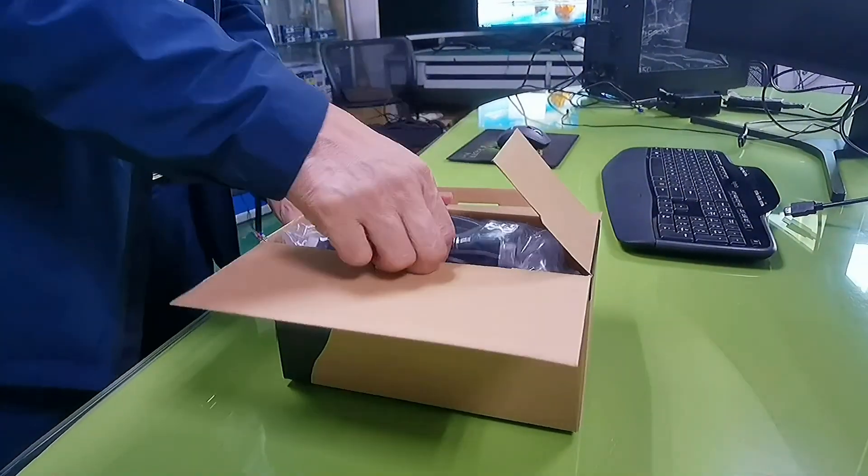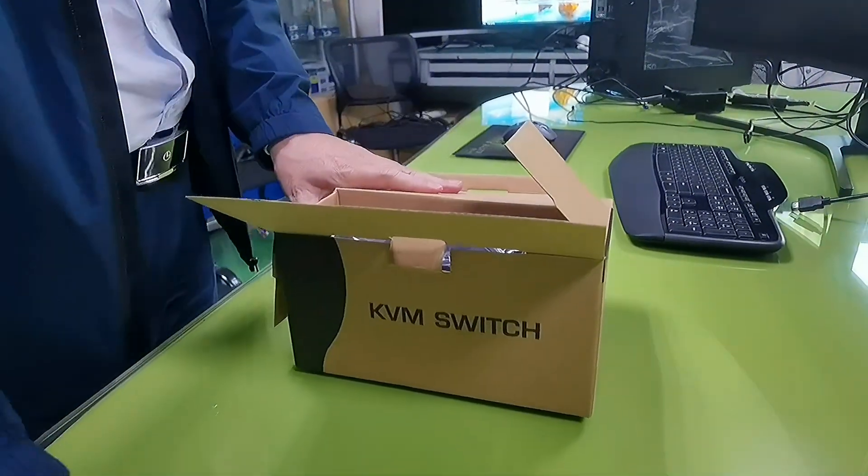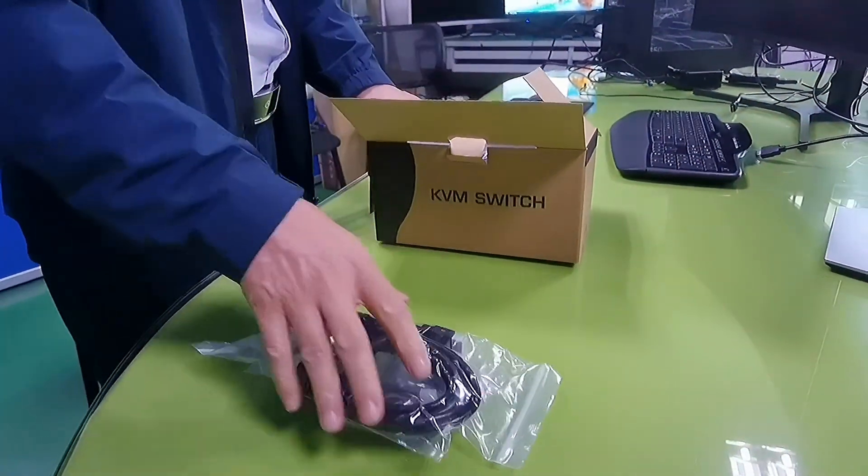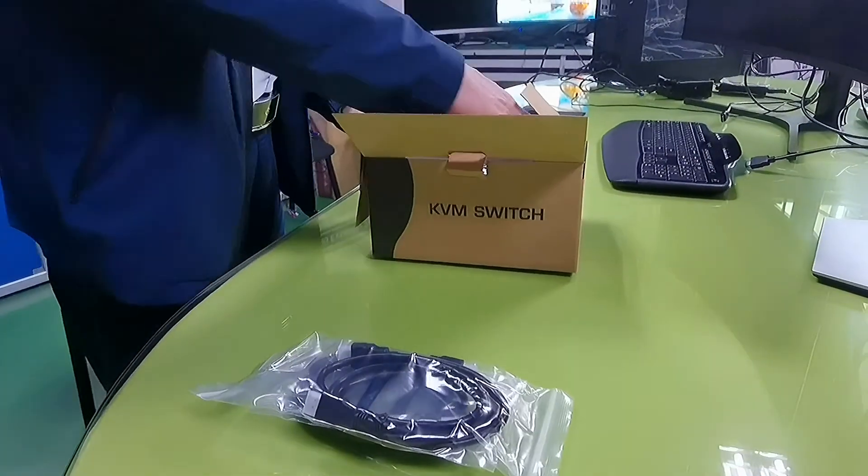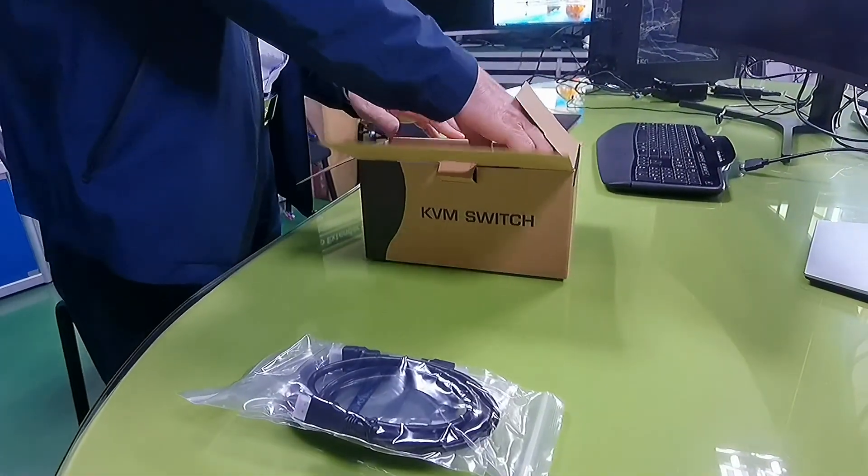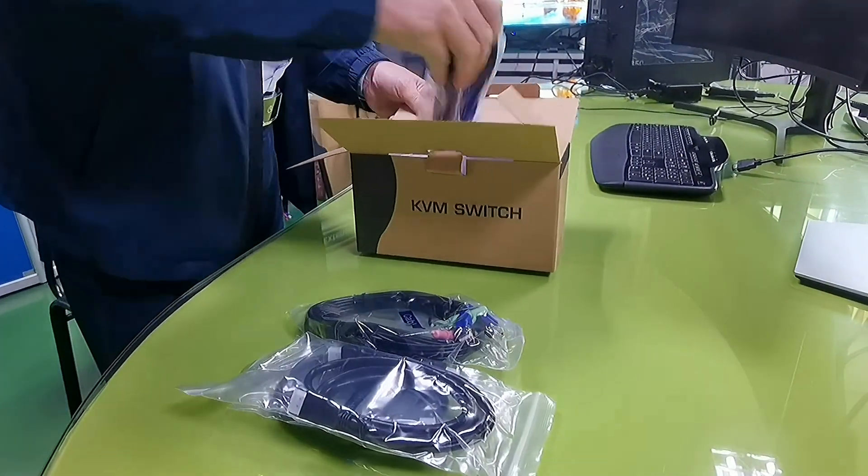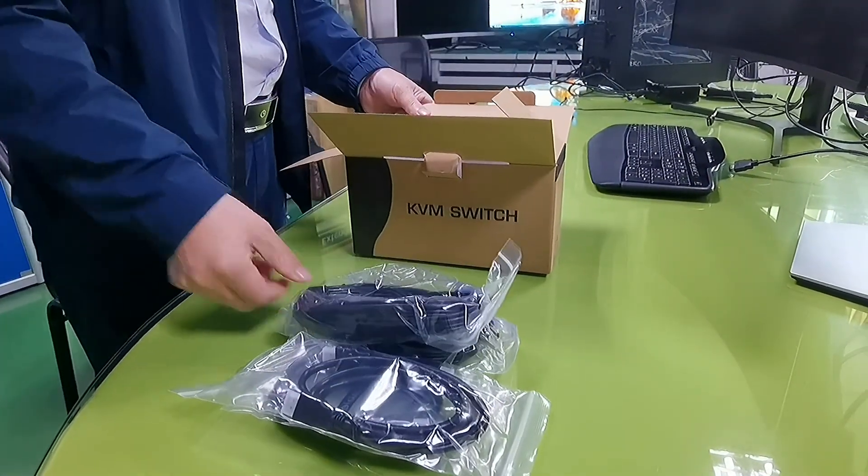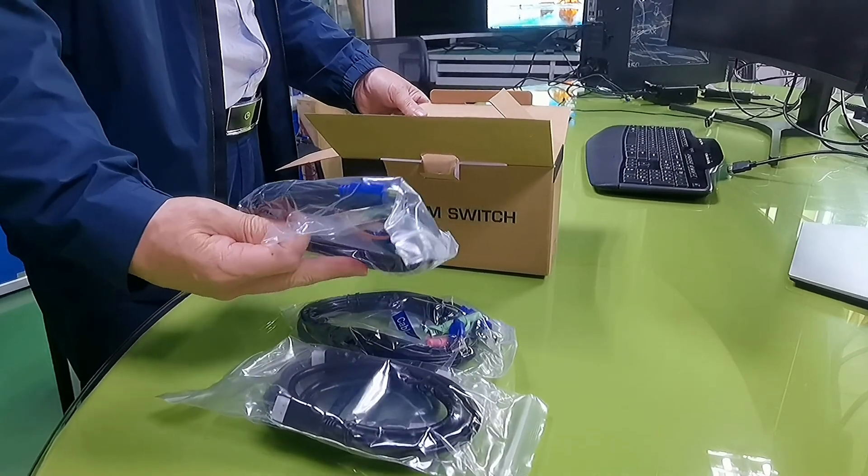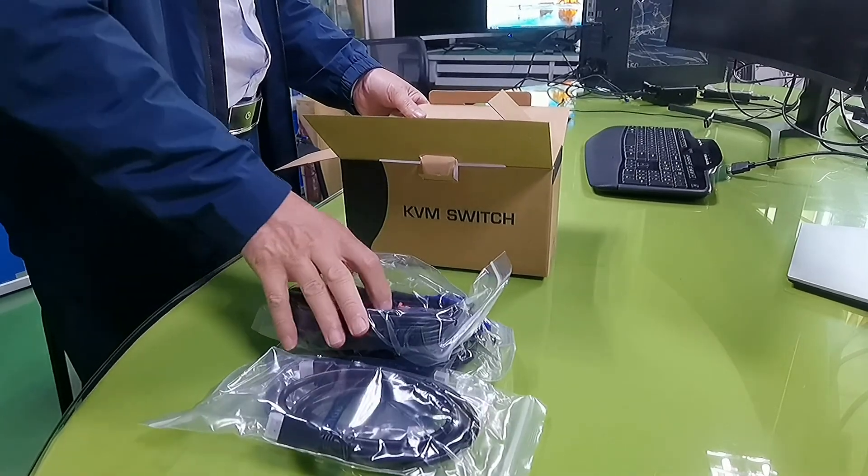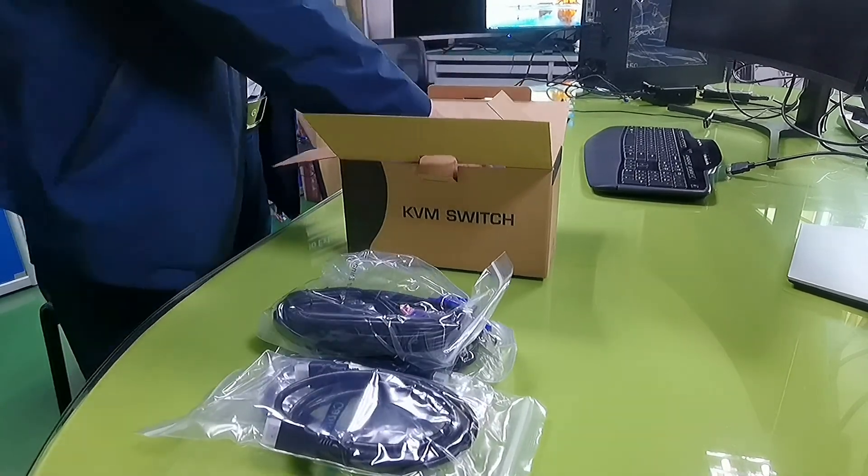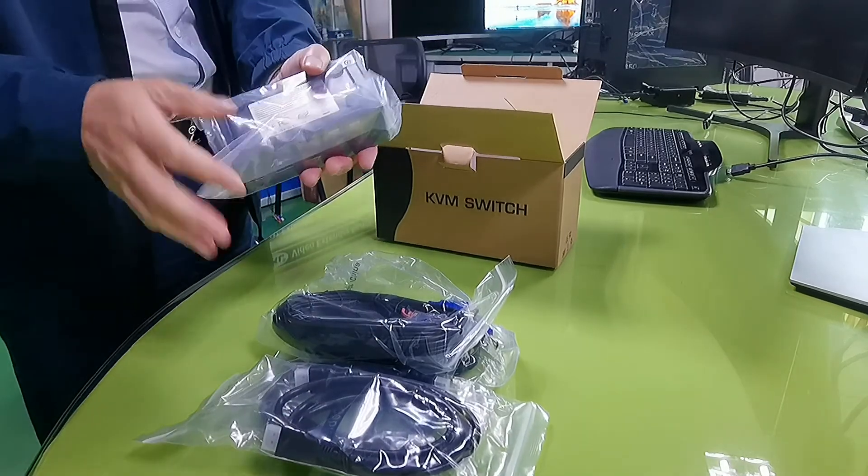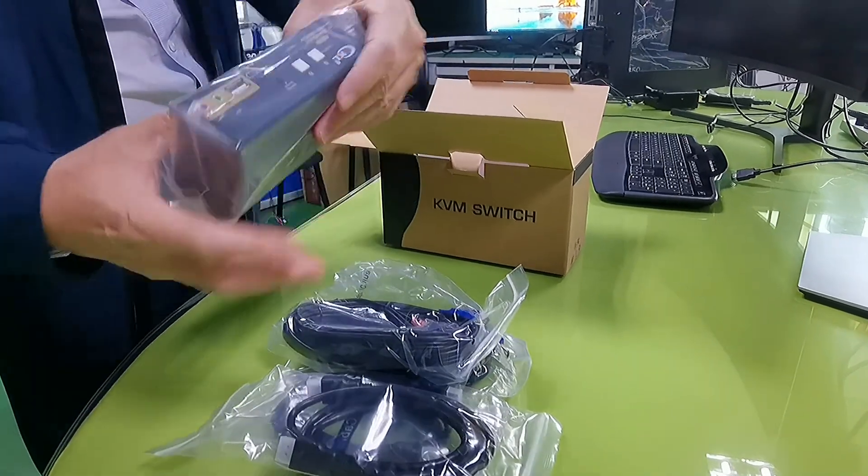It comes with two pieces of standard HDMI cable, two pieces of USB audio HDMI combo cable, and the KVM switch.